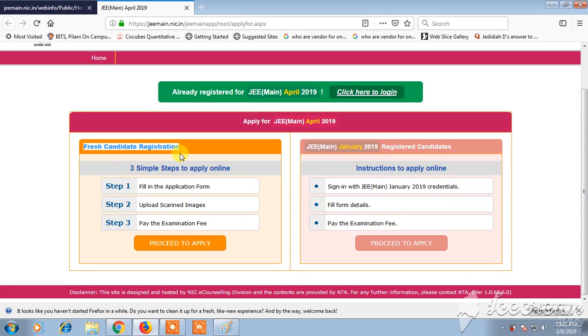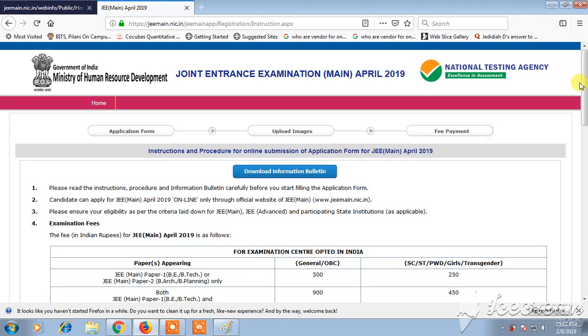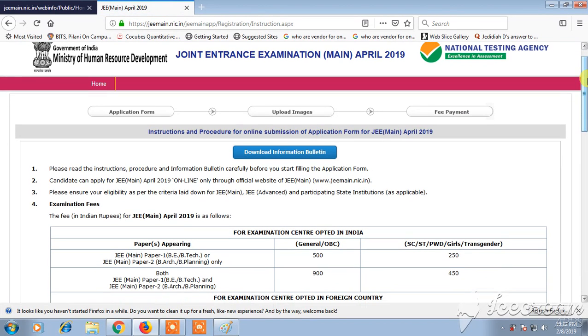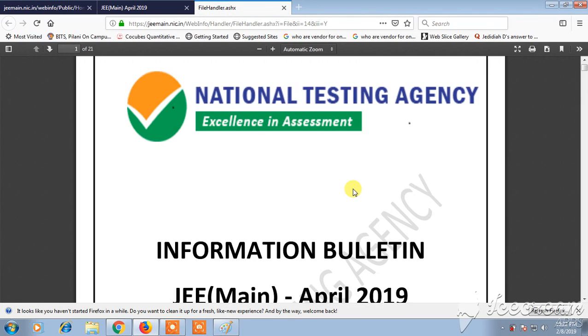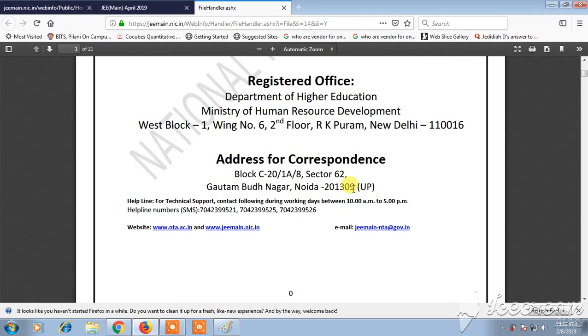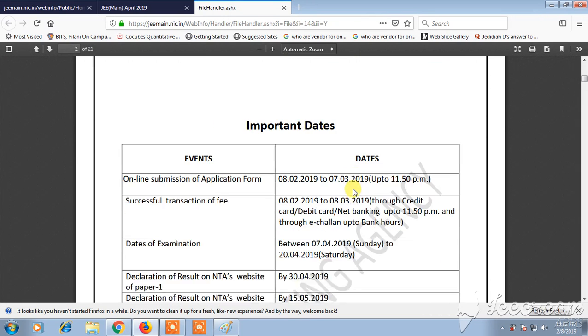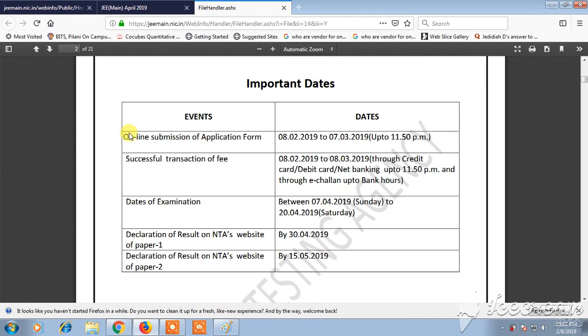Once you click on fresh candidate registration, a new page will open where you can see 'Download Information Bulletin'. Click on that and a new page will open showing all instructions, registration details, and important dates related to JEE Mains.